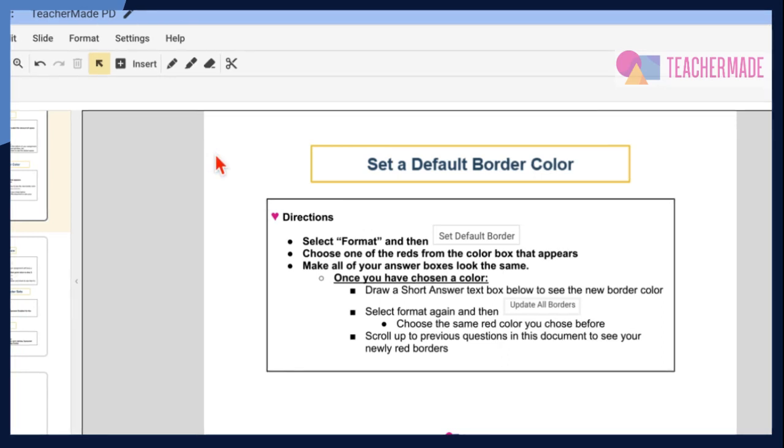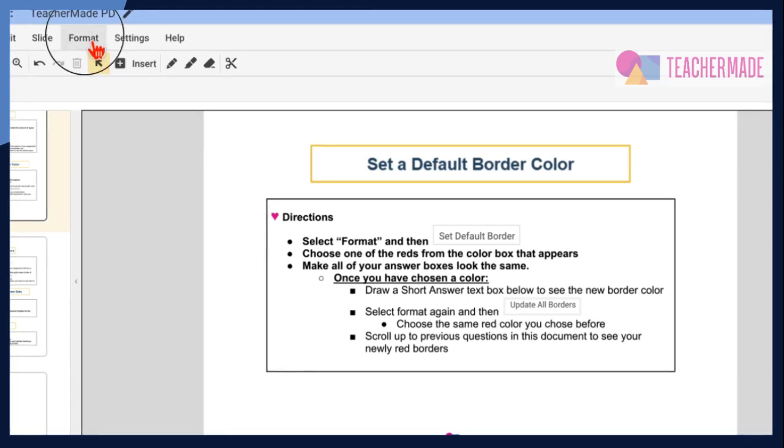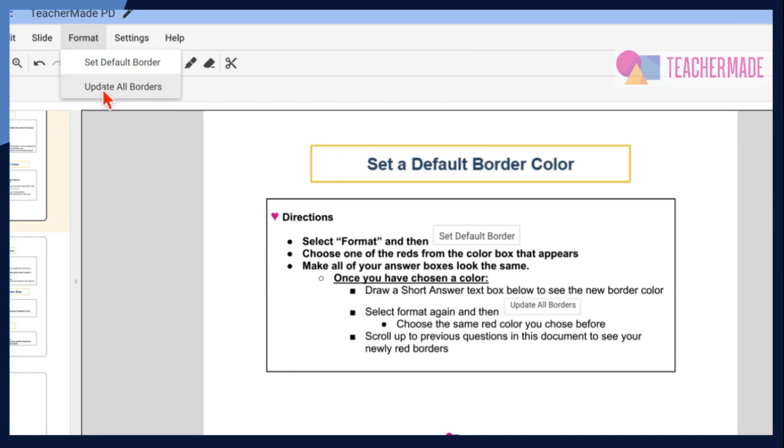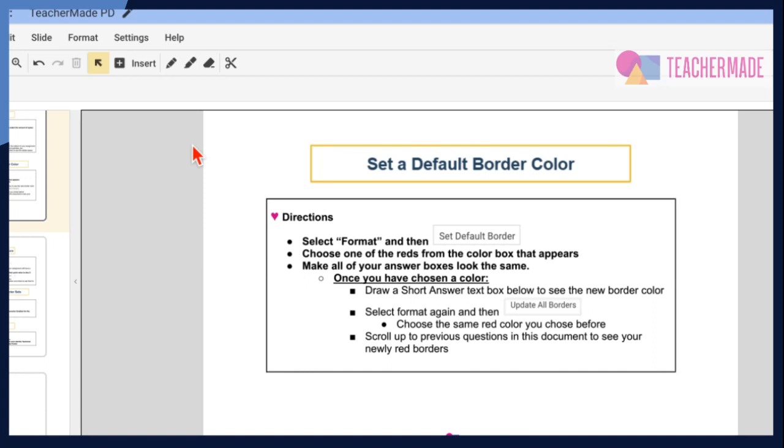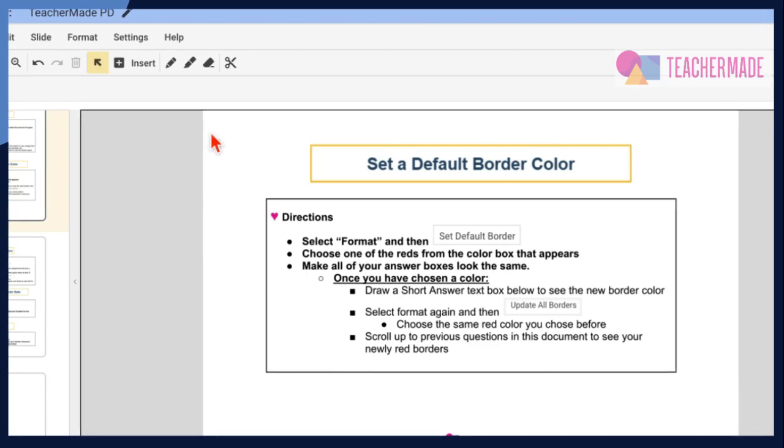If you've already added some features to your activity and you want to make sure that their borders are the same color, simply click on Format again and choose Update All Borders, then choose that same color you chose before. Teacher-made will automatically update all current borders to this color. And that's how you set a default border color in Teacher-made.